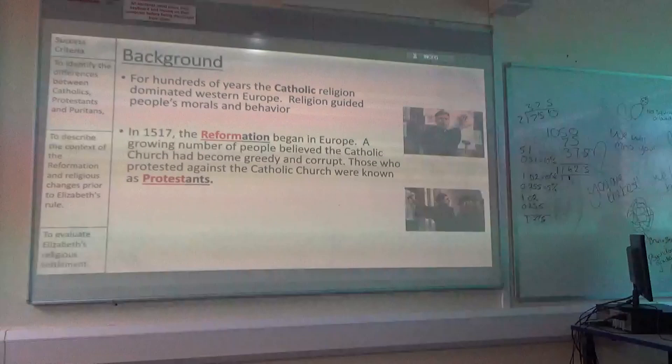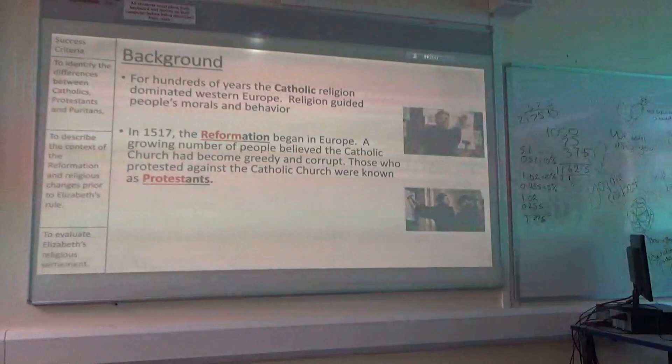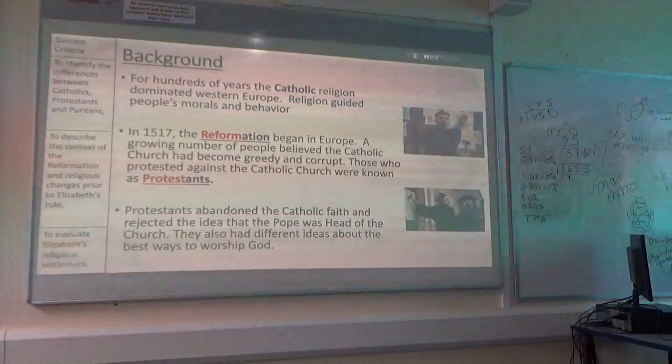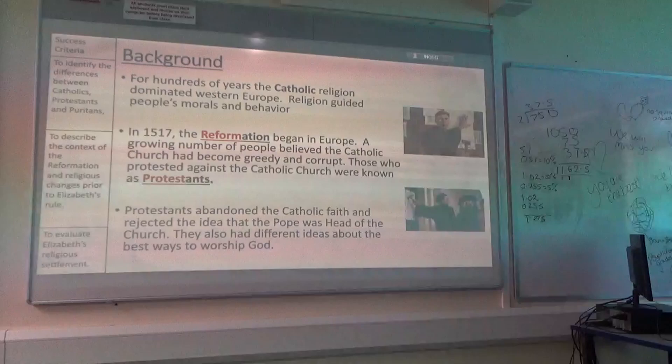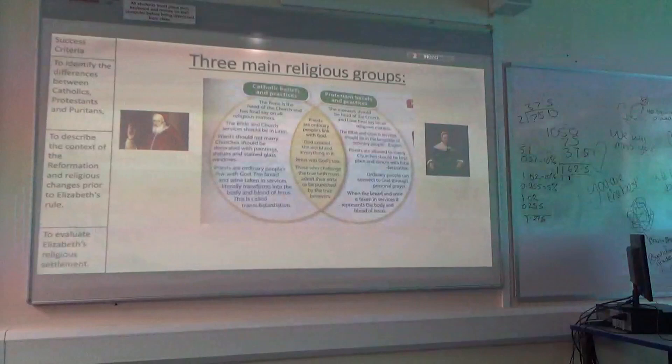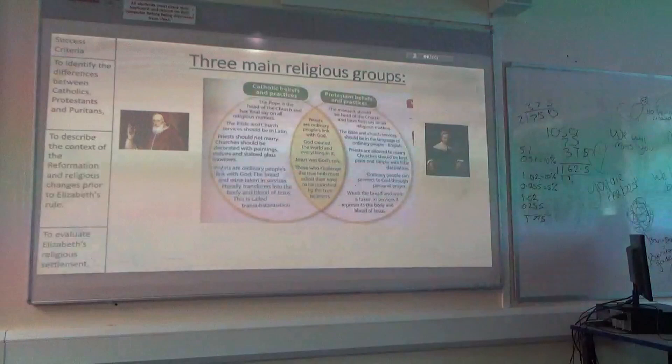Hence the name of the Protestants. Protestants is just another version of Christianity that don't like the way the Catholic Church is run. Protestants abandon the Catholic faith and reject the idea of the Pope being the head of the Church, and instead they have very different ideas about the best ways to worship God. We've just got to get over what the main differences between the two of them are, so we actually know why they have so much trouble between them.